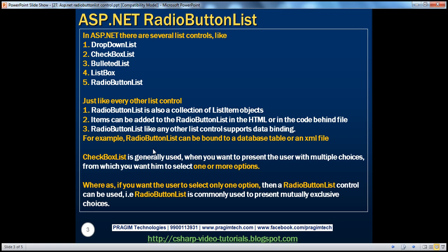Check box list is generally used when we want to present the user with multiple choices from which we want him or her to select one or more options. But if you want to restrict the user to select only one option, then we can make use of a radio button list. That is, if we want to present the user with mutually exclusive choices, then radio button list should be used.